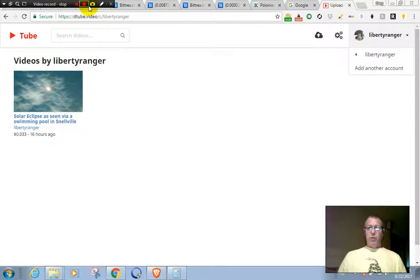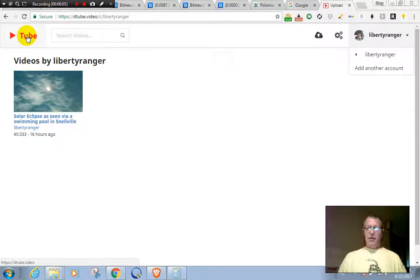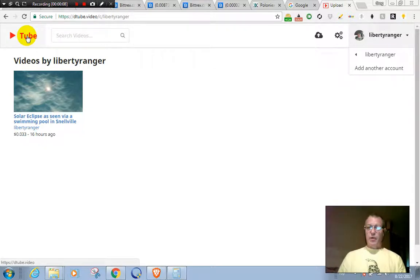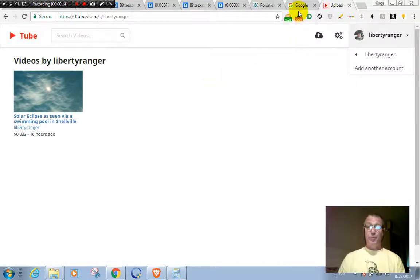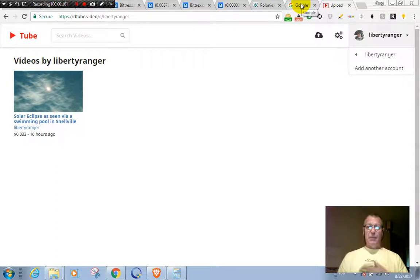Well hello everyone, I want to show you a little something here that I found over on Steemit. It's called DTube and it is the new replacement for the biased YouTube and Google. Just give you a couple examples here.